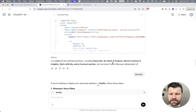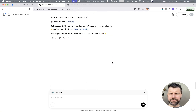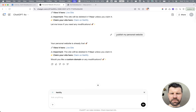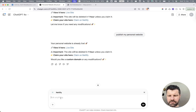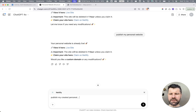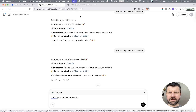But the cool thing is what you can do next. Once you are happy with the result, you can say: publish my personal website. There is a custom GPT called Netlify — you can use it and say publish my created personal website. And what you get is a live site that you can claim within one hour in your free Netlify account.